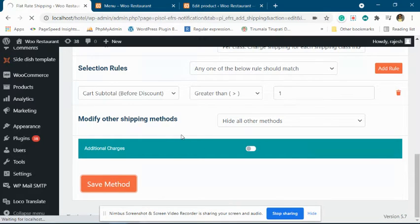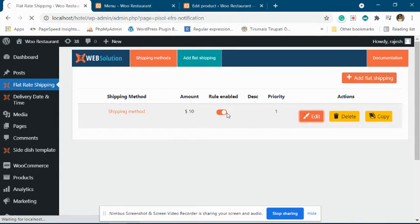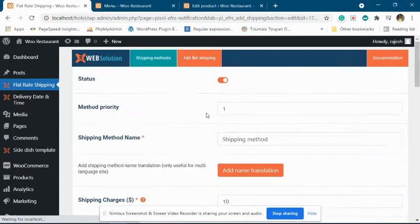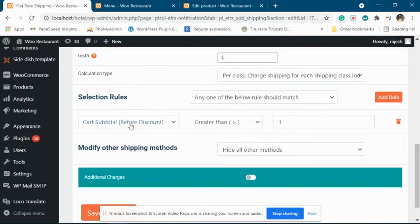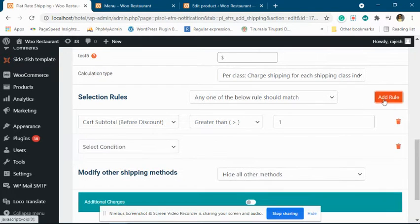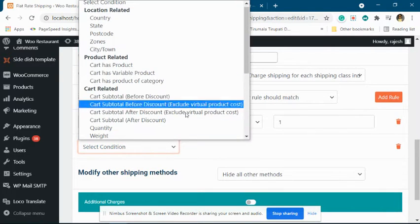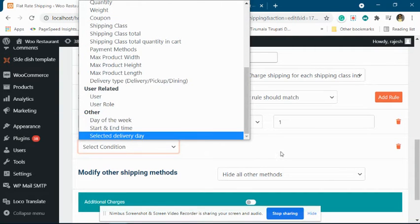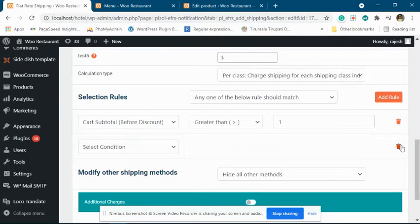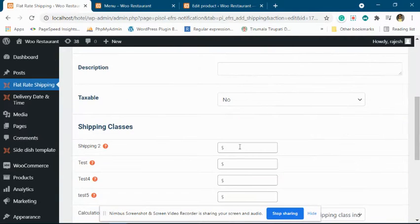Now we have made a basic shipping method. The shipping method gets applied whenever the subtotal is more than one. You can add other rules as well. We have multiple rules, and based upon those rules, the shipping method will be applied.